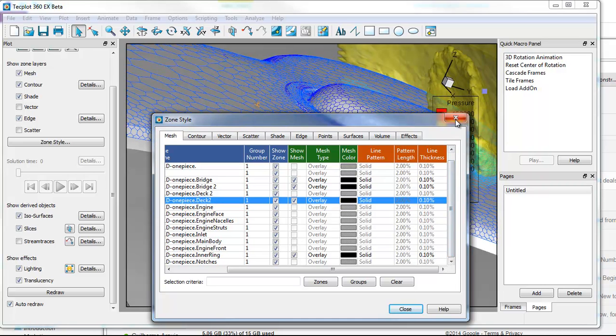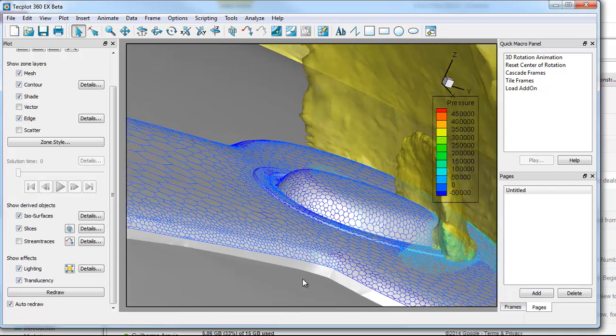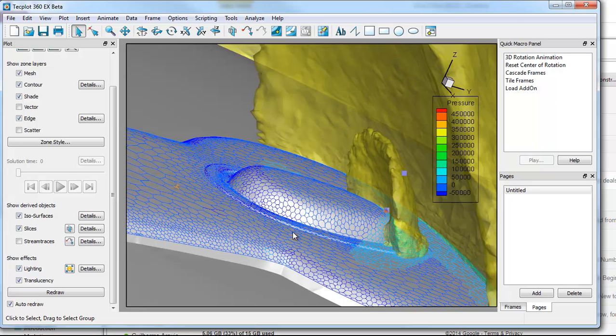So that is a quick overview of how to control plot style using the new context toolbar in Tecplot360EX. Thanks for watching.